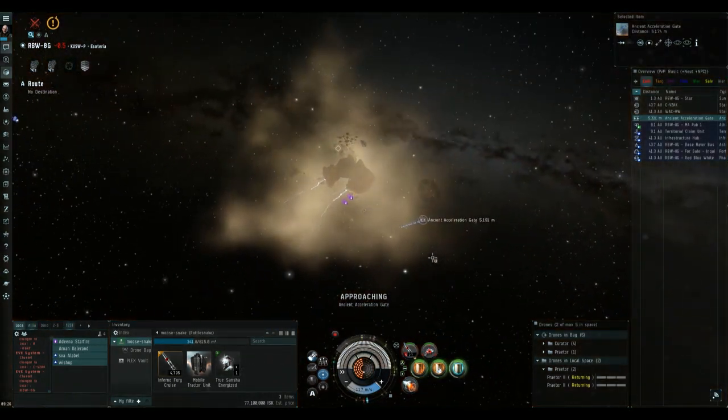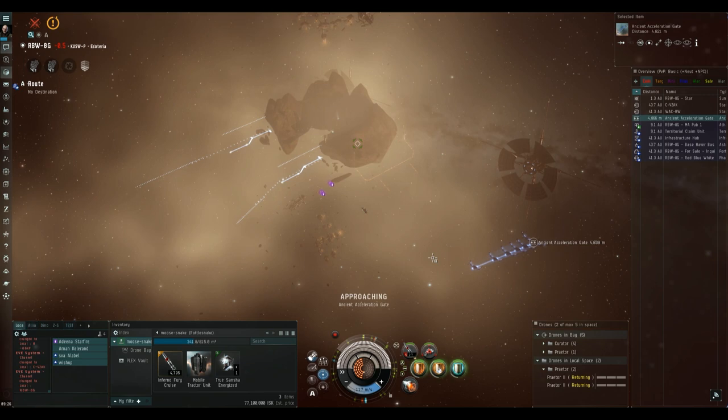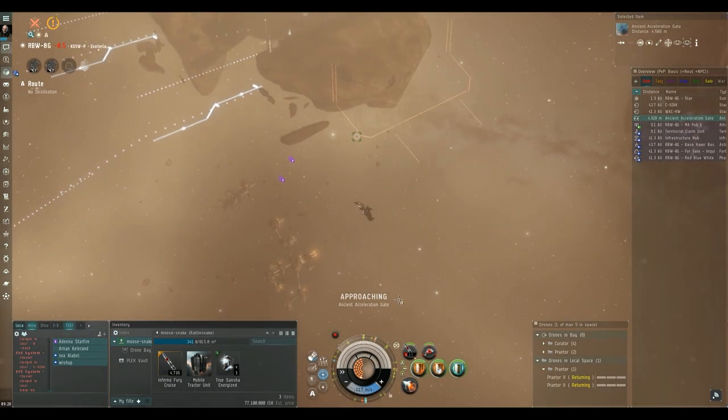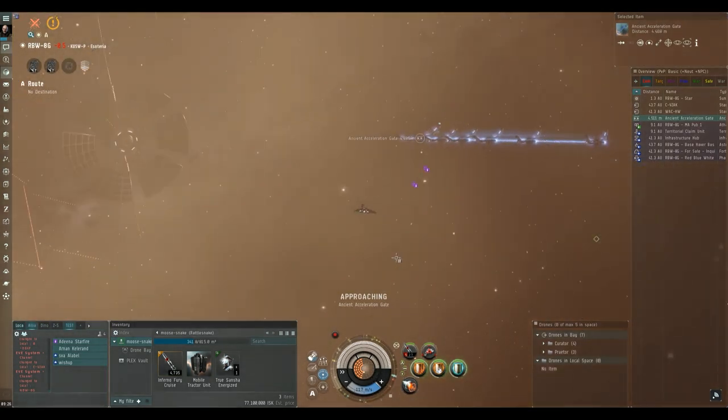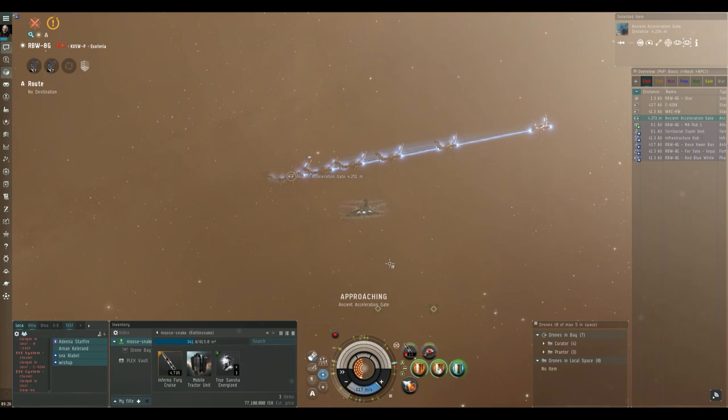Once the last battleship has been destroyed I recall my drones and as you can see I'm pretty much at the acceleration gate so it's worked out nicely.